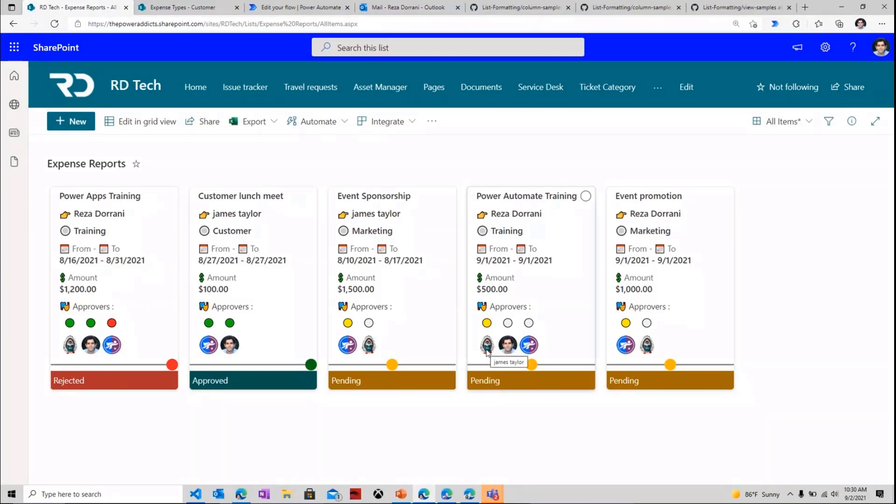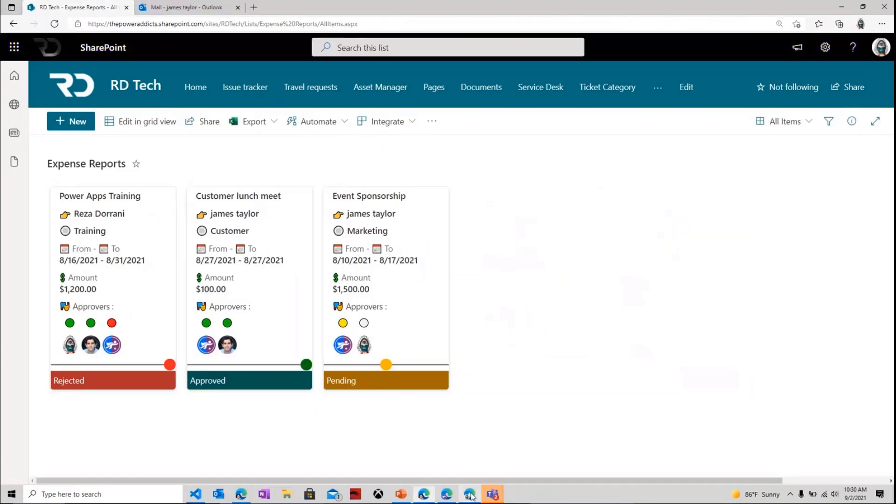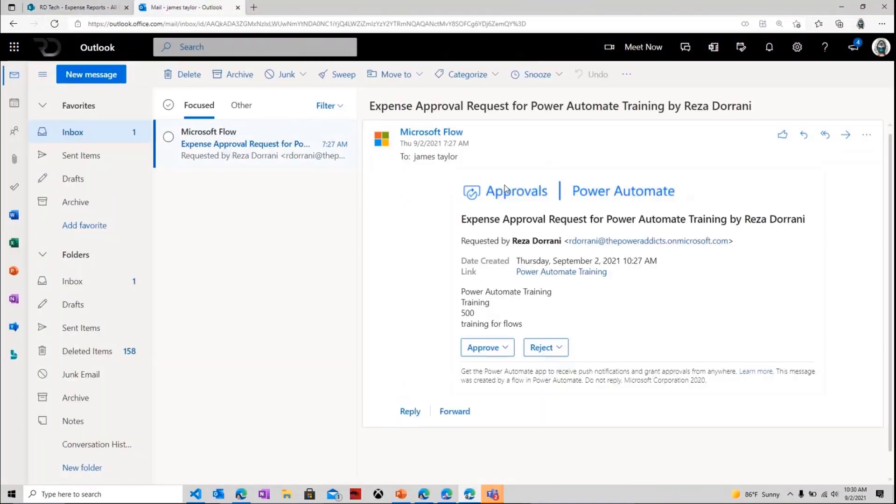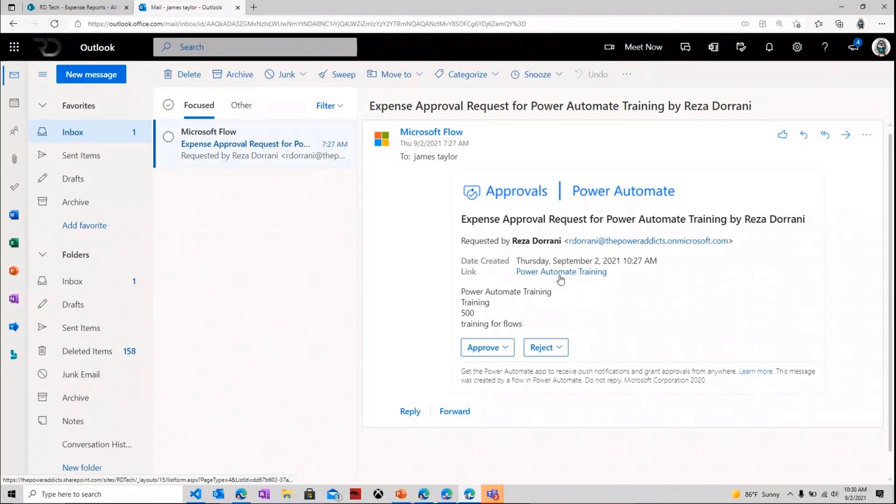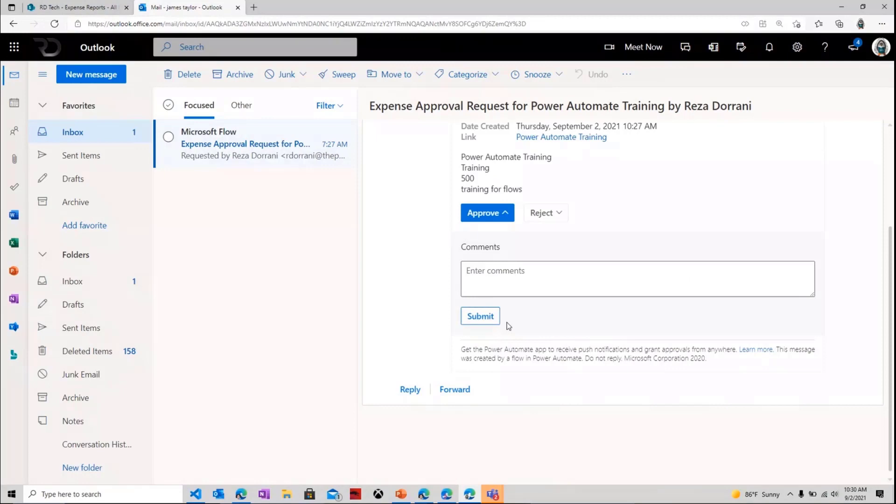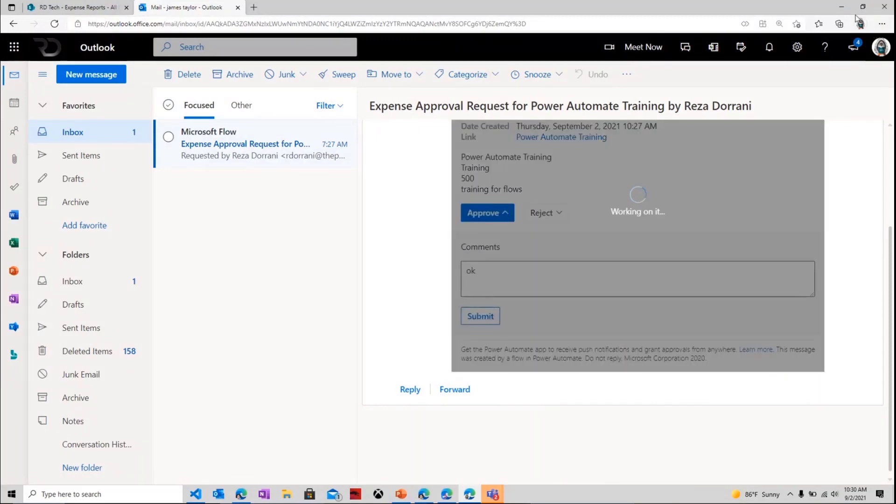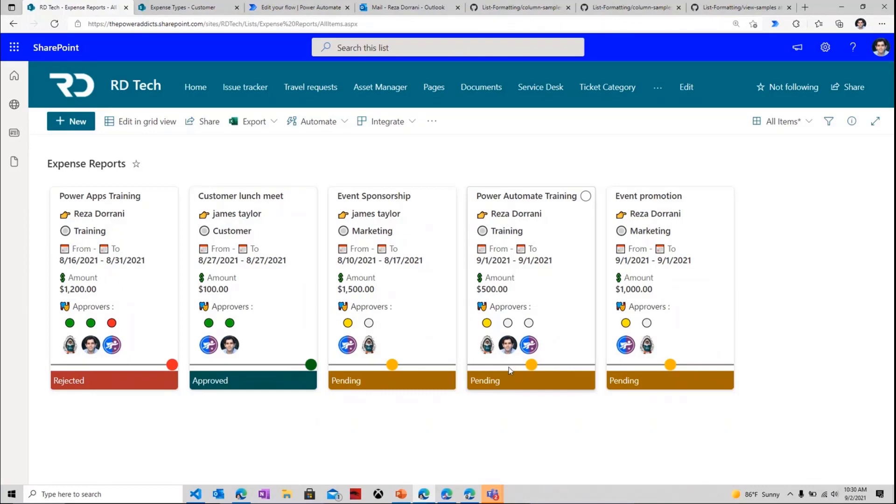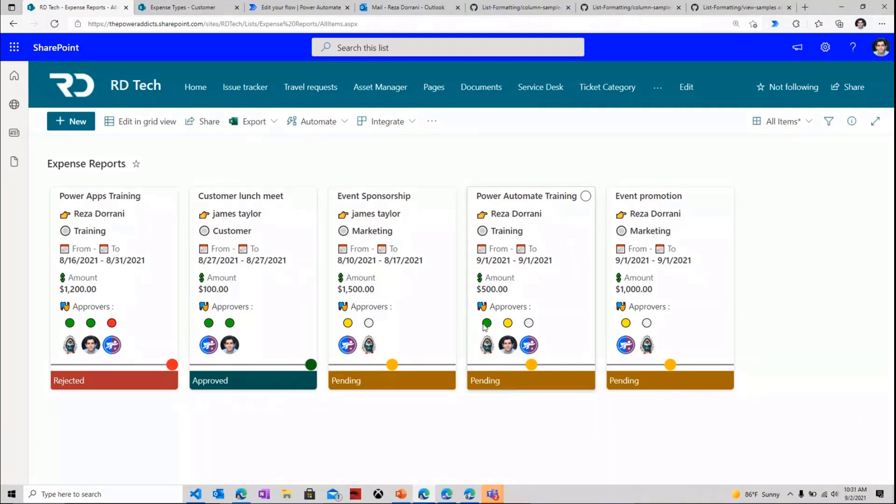So right now, the task is assigned to James for my Power Automate training. If I sign in as James and head over to the approval email, James can see all the details of the approval along with the link to the item. And James can approve a request or reject the request. So let's say James approves this and says, OK. So James has taken his approval decision. Once James's approval decision is logged, the flow now will move ahead to the second approver because James has approved it. And while the flow moves ahead, the flow is smart enough to know that the status is still pending because Reza or James is not the last approver. There are more approvers in the thread.